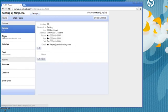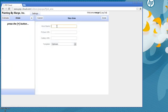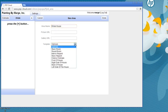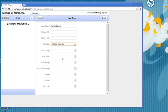I go into the area. I click on a new area and I name that area. And then I go to this template that I just created, exterior estimate.